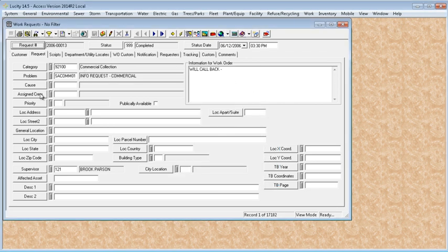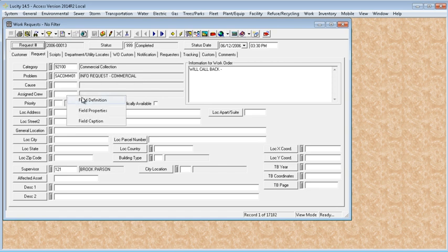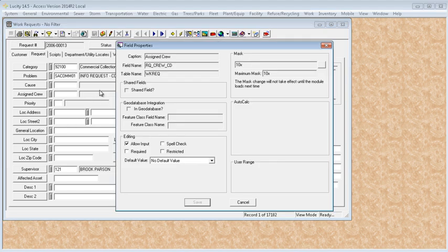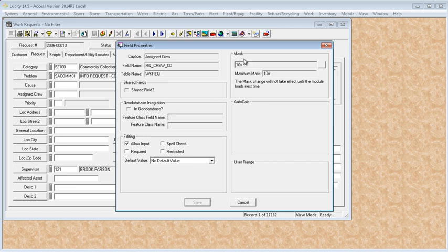You need both those pieces of information to bring the field in correctly. And while we're here, we'll go ahead and look at assigned crew. I'm going to go into the code field this time because there's another option here. Field properties, it too gives you the field name, table name, but it also tells you the type of field this is and that it could be a string or a number and the size of your field.